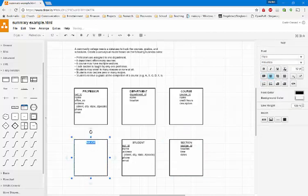And then finally, for major, we have the ID of the major and we'll give that the unique identifier. We have the name of the major, the total credits to complete the major, the description of the major, and anything else that is pertinent. So now that we've done the first two steps of identifying the entities and the attributes, and then the third step of identifying the identifiers, we're now ready to create the relationships.